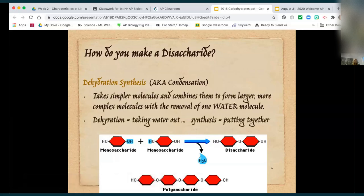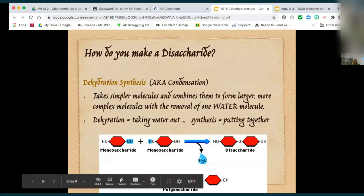Each of the macromolecules makes covalent bonds, but the name of the covalent bond is different depending on the macromolecule. With carbohydrates we have the glycosidic linkage. Dehydration means taking water out; synthesis means putting things together, building it up, making it bigger.